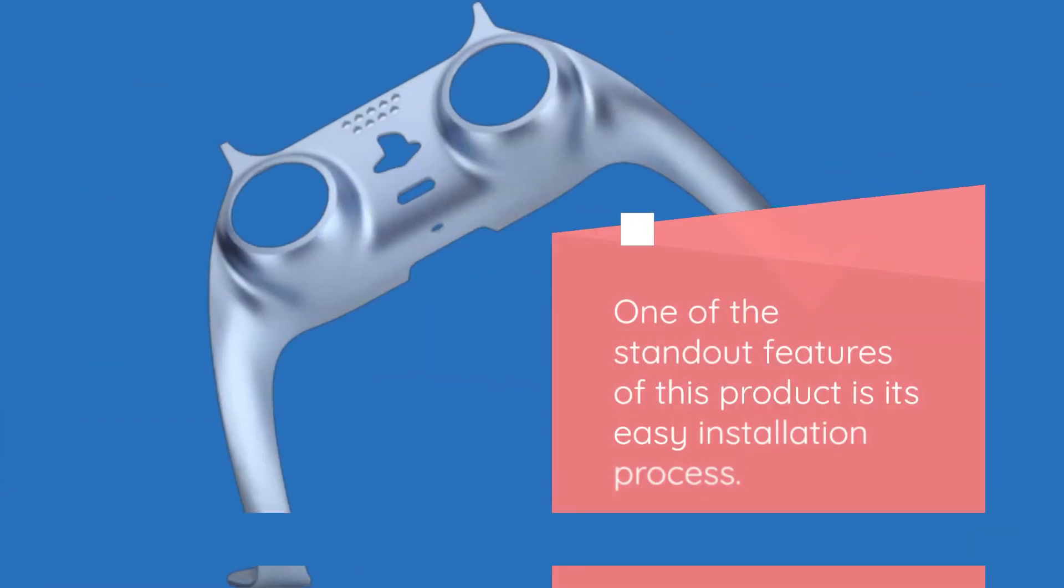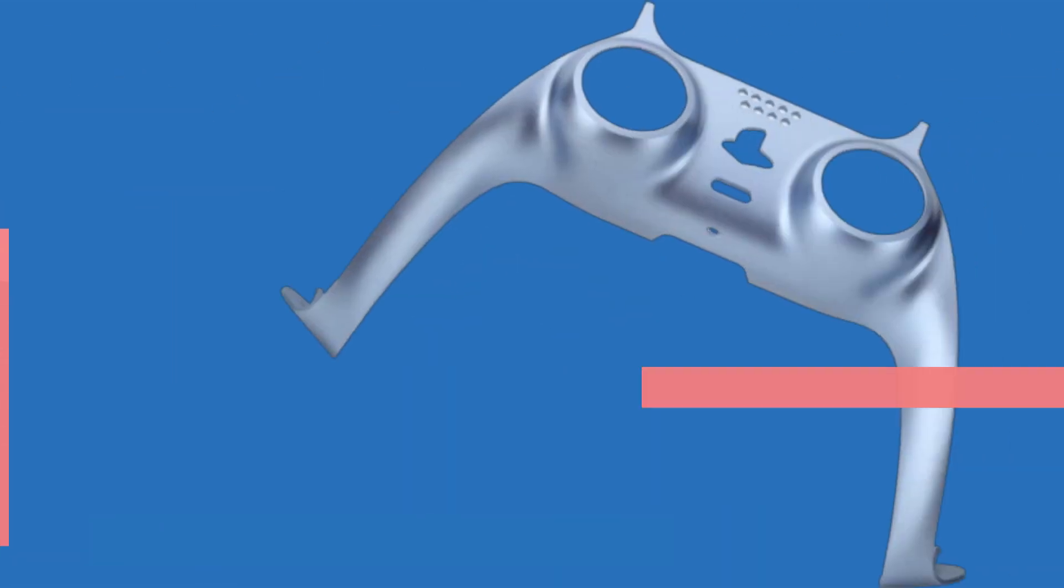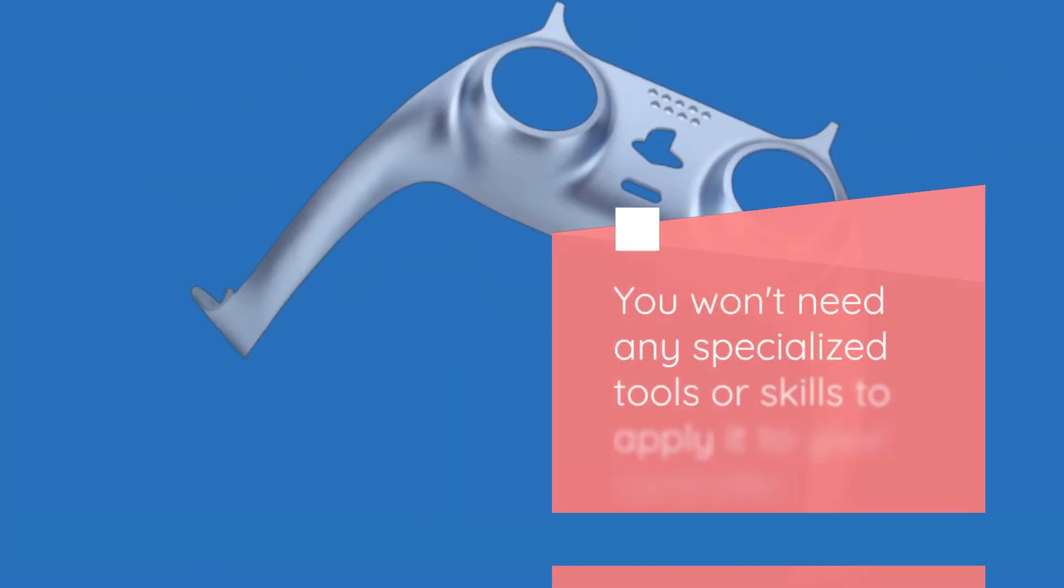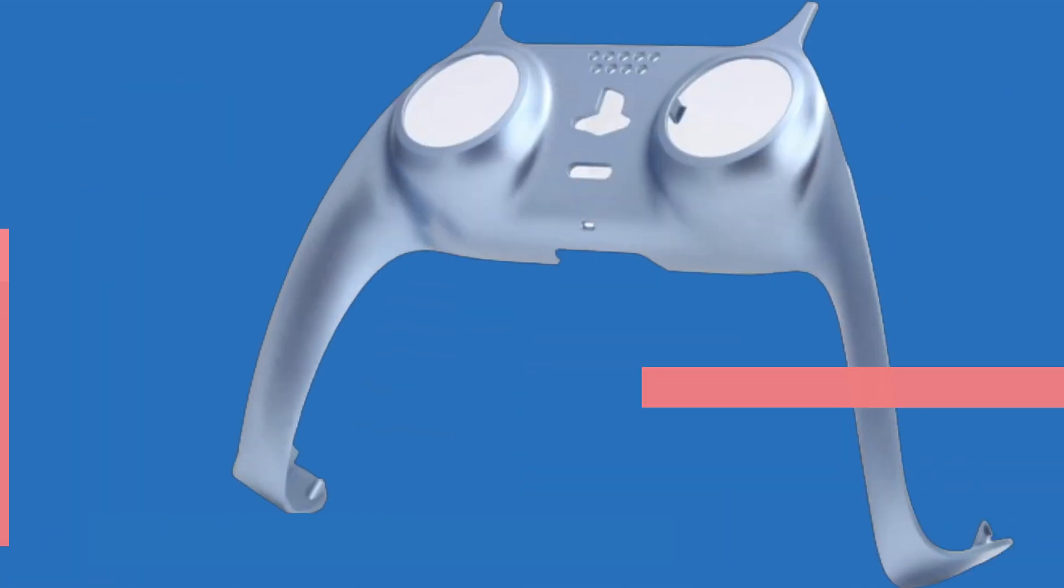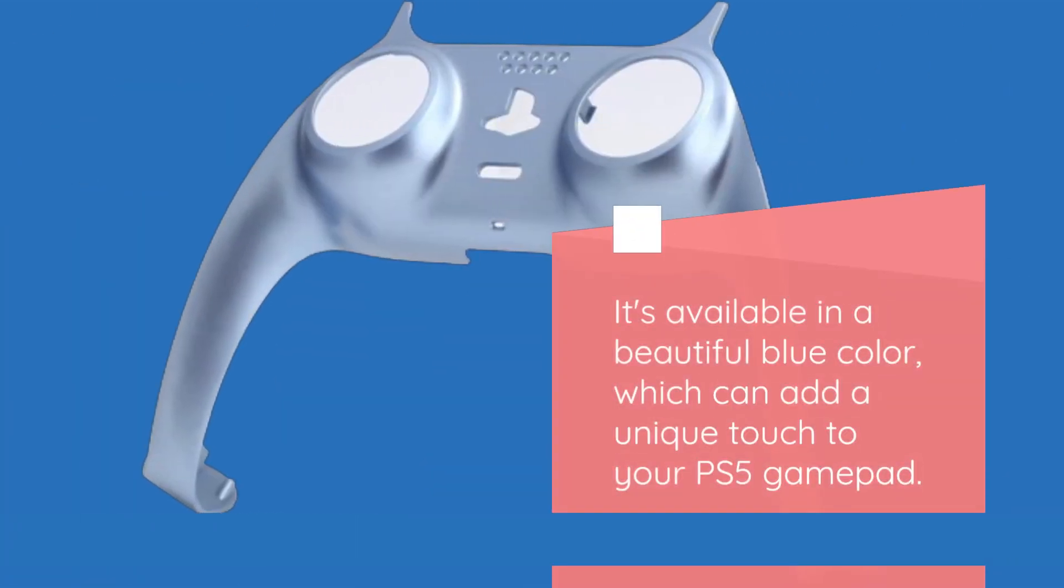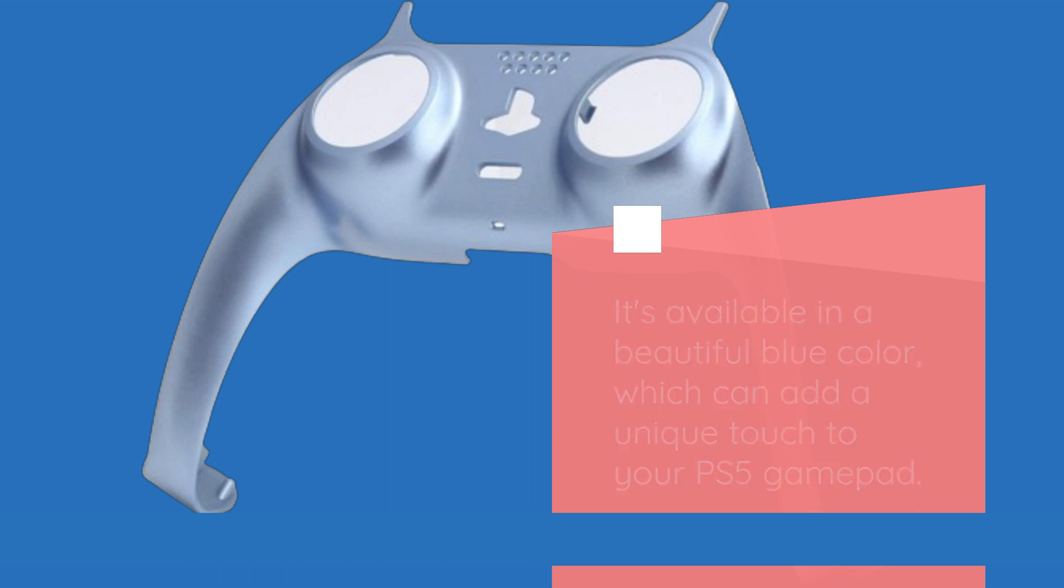One of the standout features of this product is its easy installation process. You won't need any specialized tools or skills to apply it to your controller. It's available in a beautiful blue color, which can add a unique touch to your PS5 gamepad.